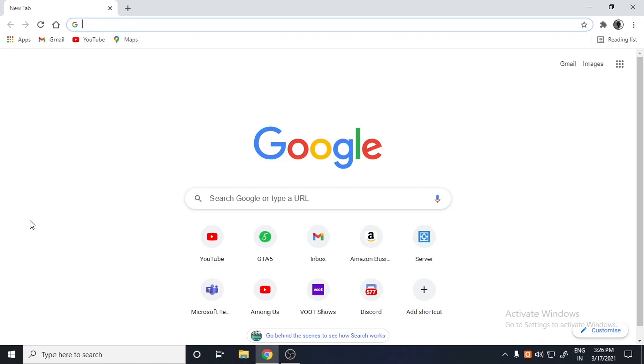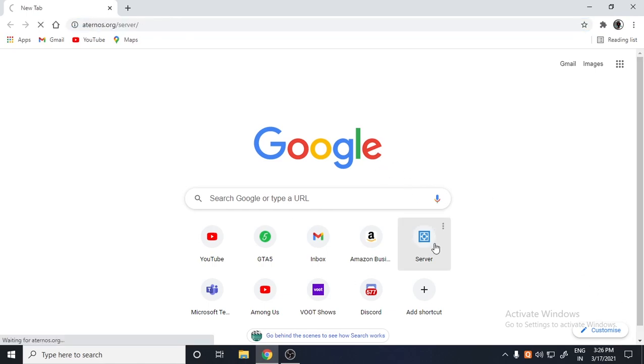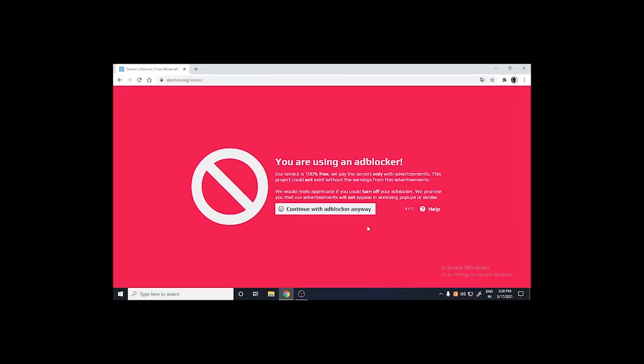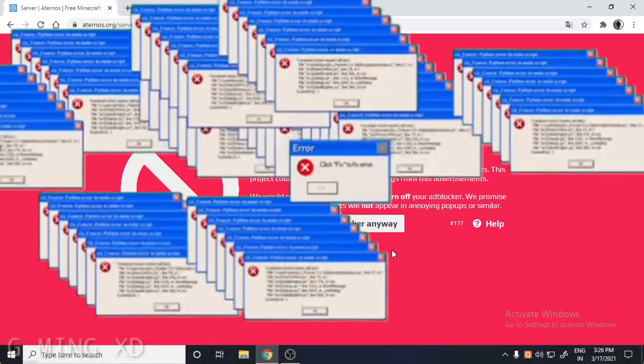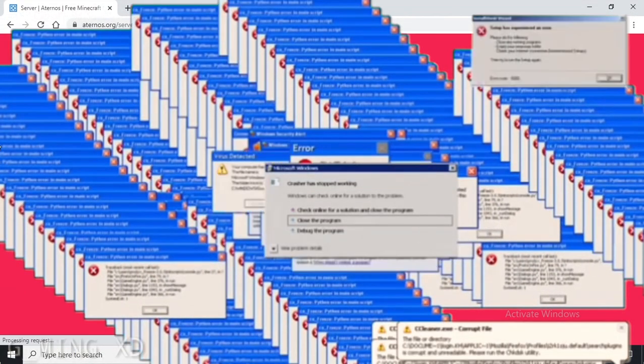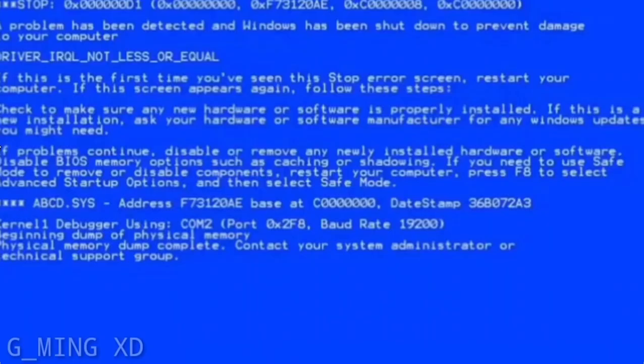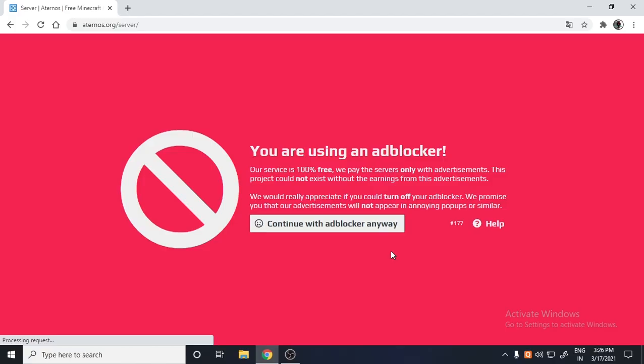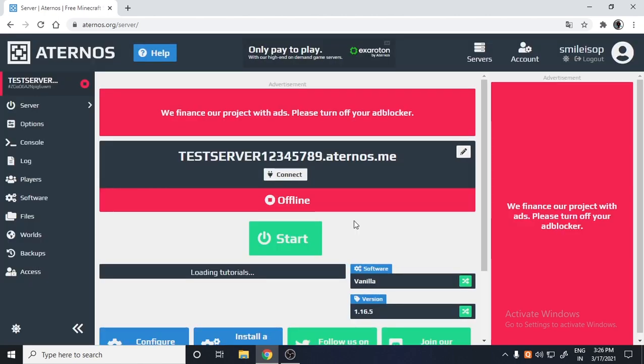First of all, what you have to do is just go on your server. Oh my god, this is the main problem over here. If you want this video in Hindi, just click on the top right icon. What you have to do is just continue with ad blocker anyway and then you will see this 'We finance ads' message.